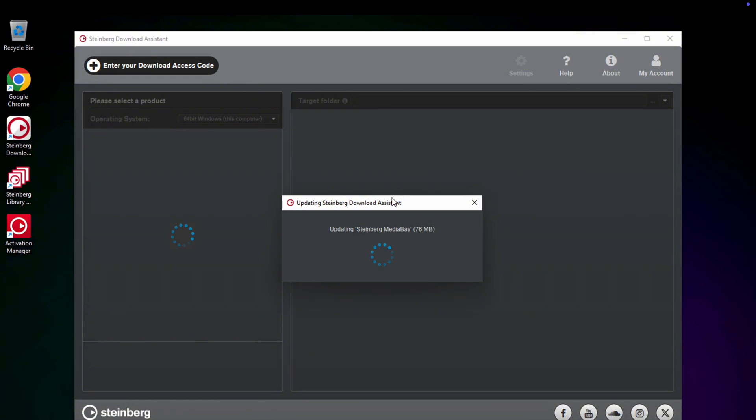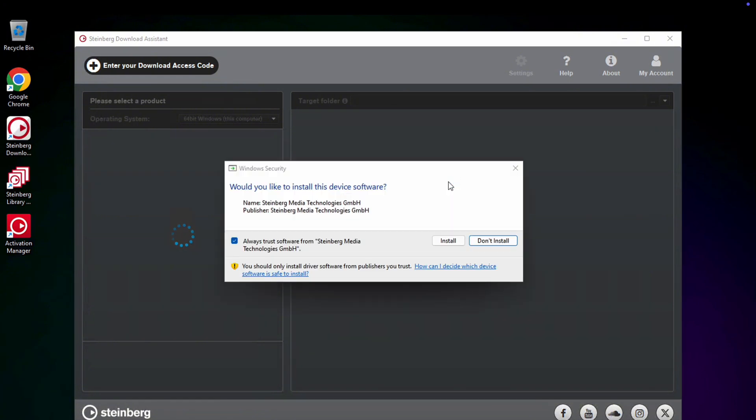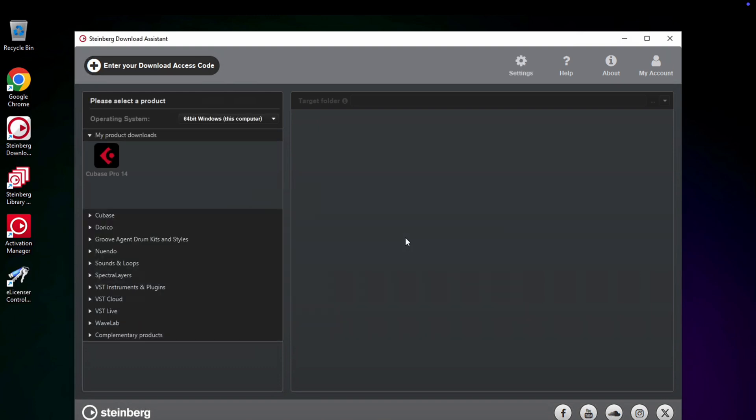After the hub is installed, you'll need to choose what you want to download and install. In our case, it's Cubase Pro, but there are also a bunch of plugins and tutorials for all this software.